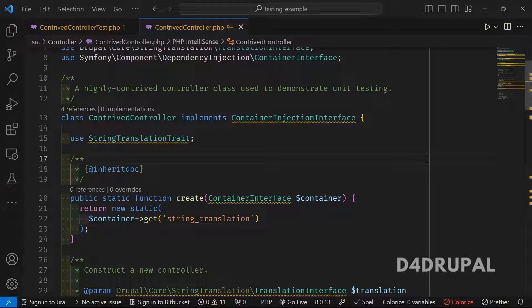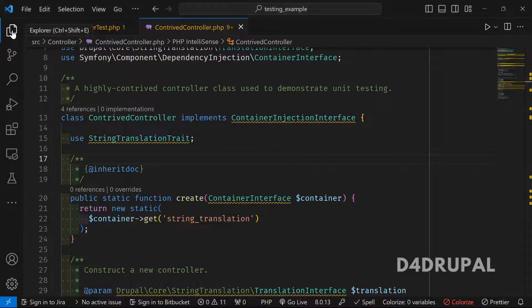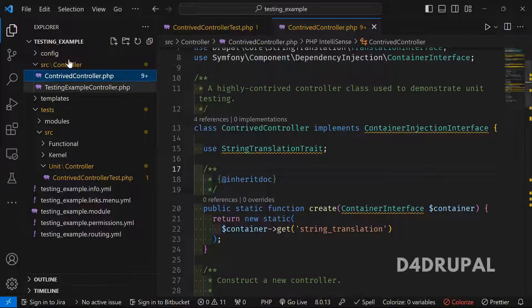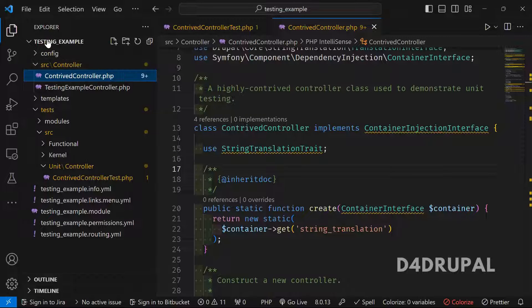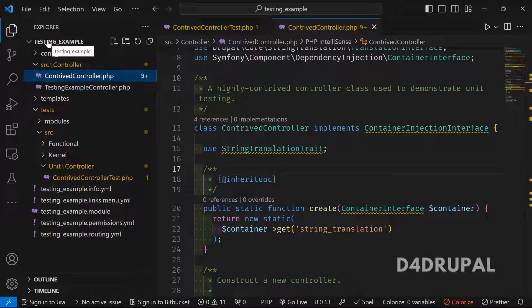Hello everyone, welcome to the D4Drupal channel. Today I am going to explain unit testing with an example. I have taken the testing example module as the basis for this tutorial, and I'm going to explain how unit testing works using that.